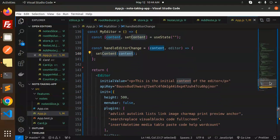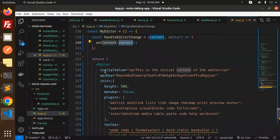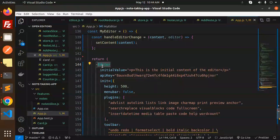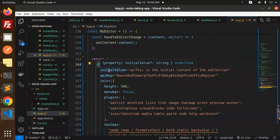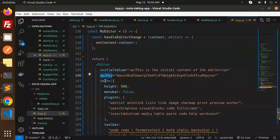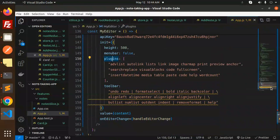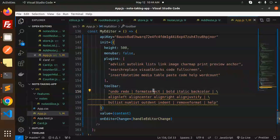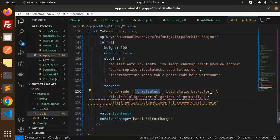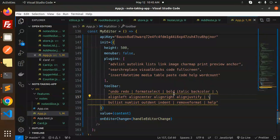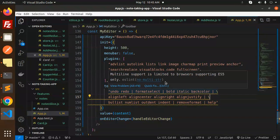This is the editor. In the documentation, it takes the initial value, API key, height, menu bar, and the plugins you have to add. The toolbar you have to mention - that is undo, redo, format, select, bold, italic, background. Whatever toolbar features they have, you can pass it and it will automatically show in your text editor.